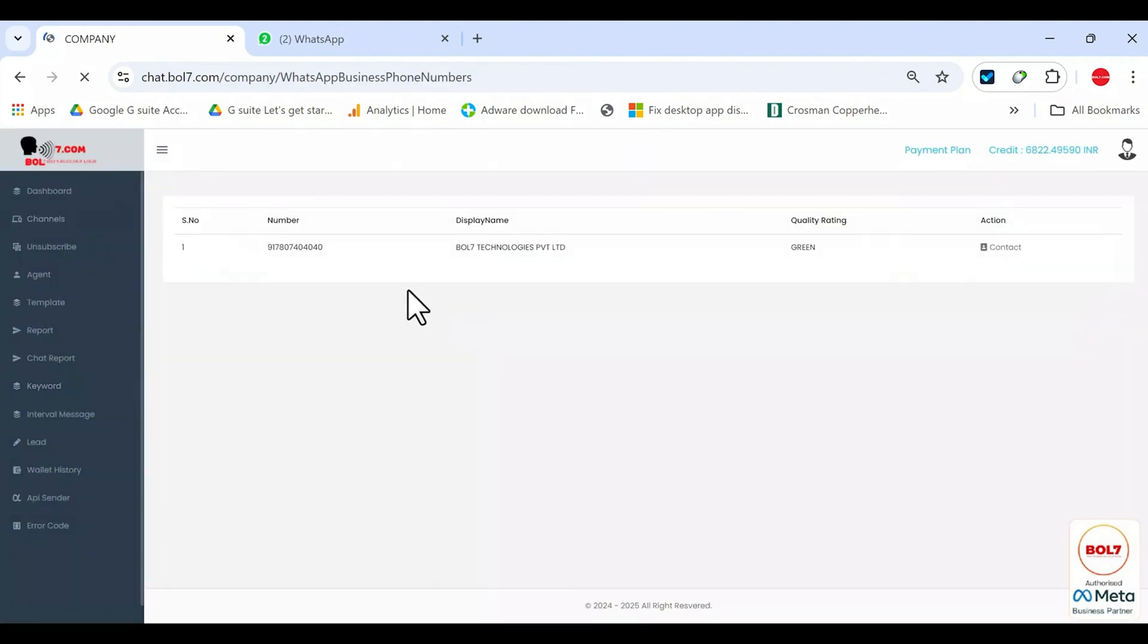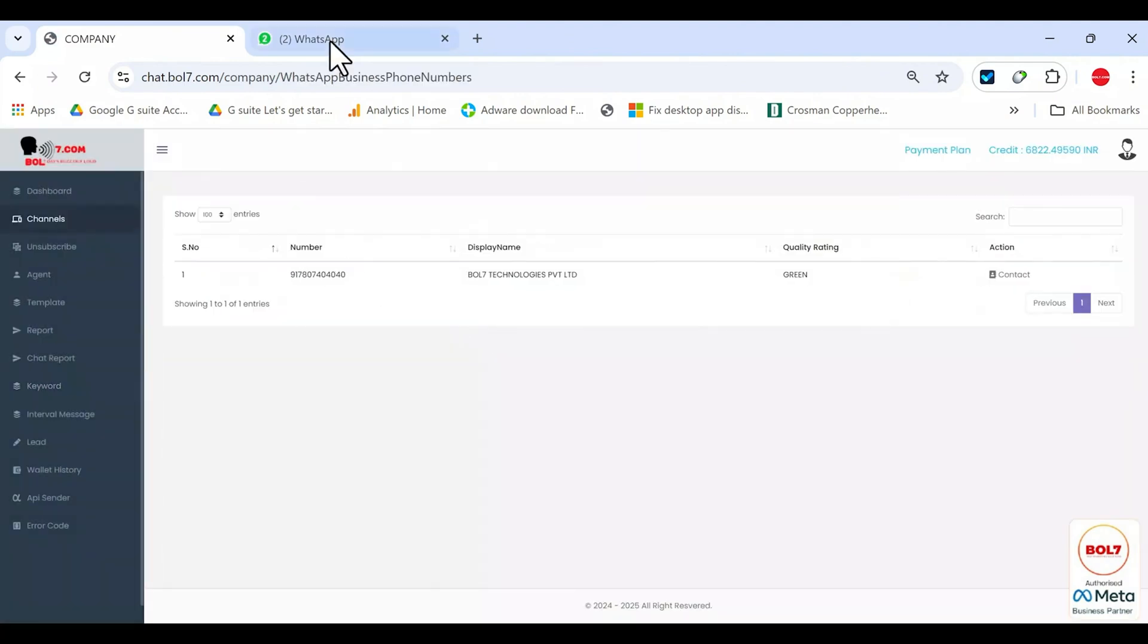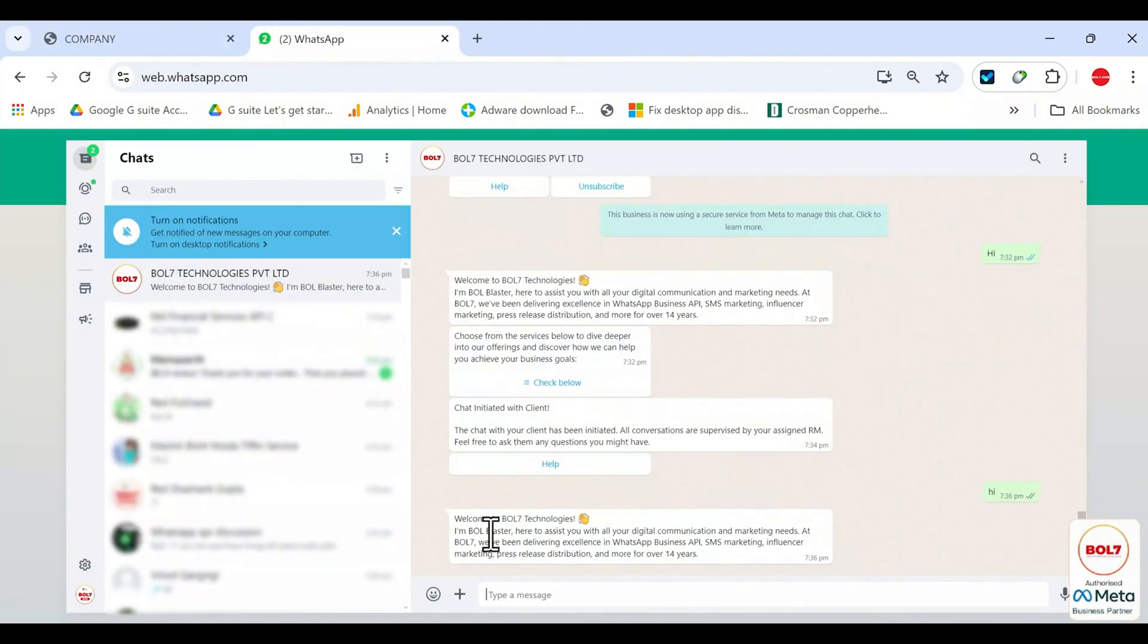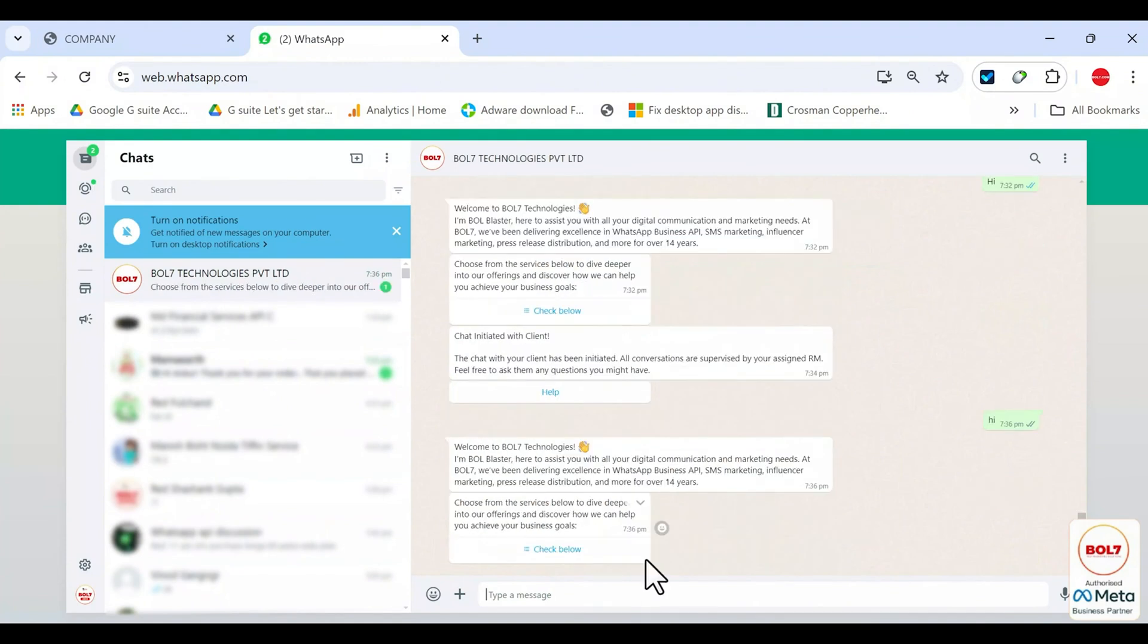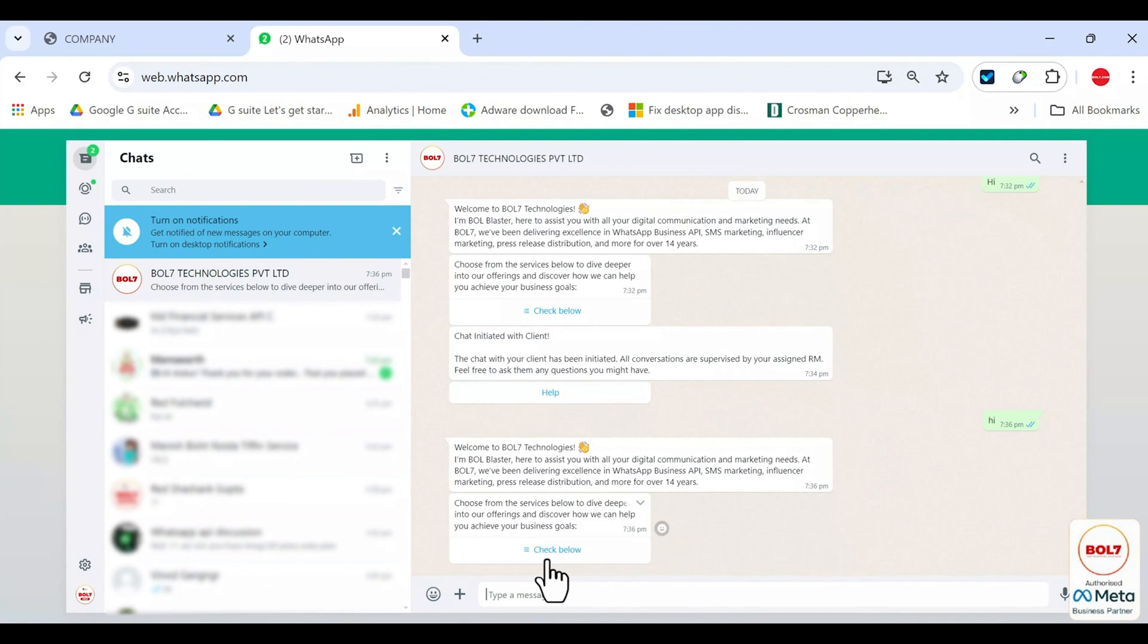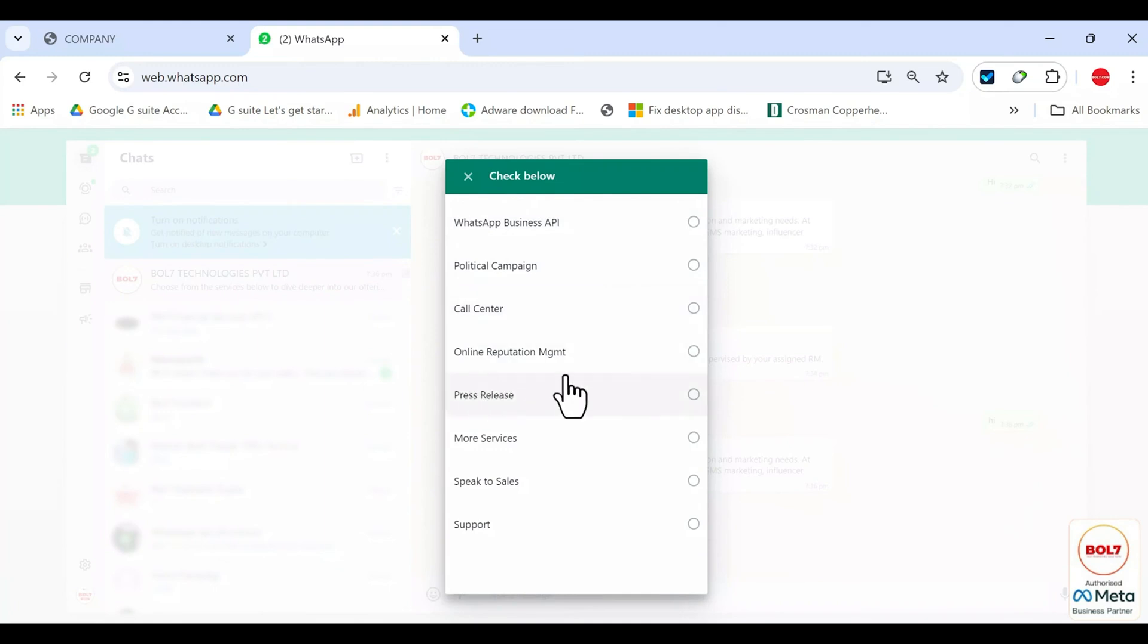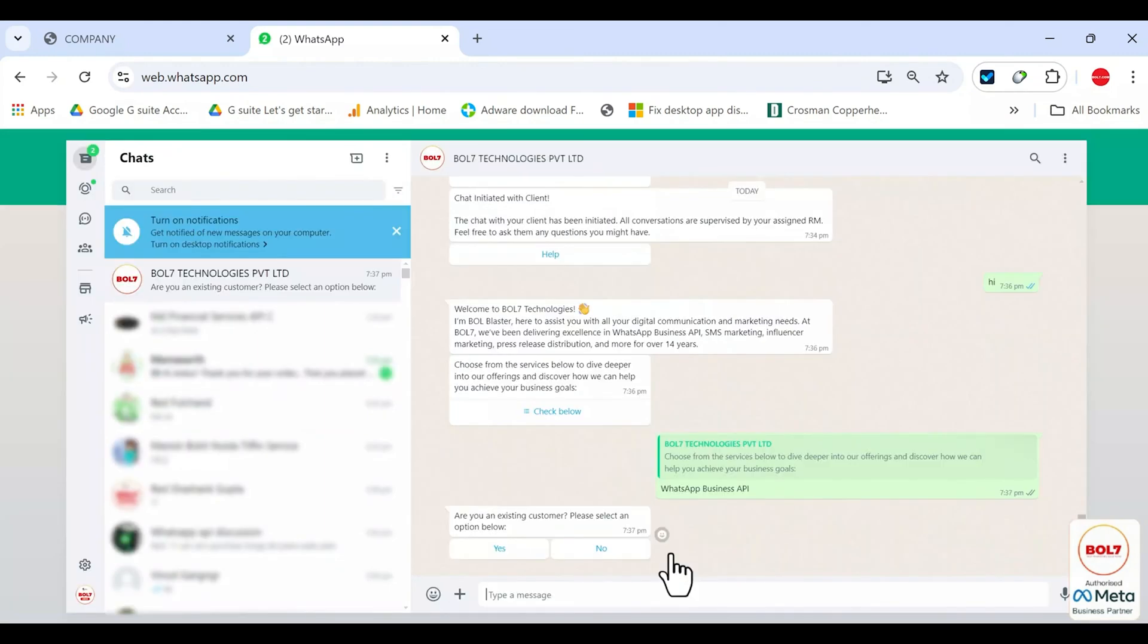For example, I have already created some keywords for my channel. If I send hi from my phone, I immediately get a welcome message in response, showing me what products or services we provide. If I click on an option, like business API, politics campaign, call center, etc., it continues the flow.